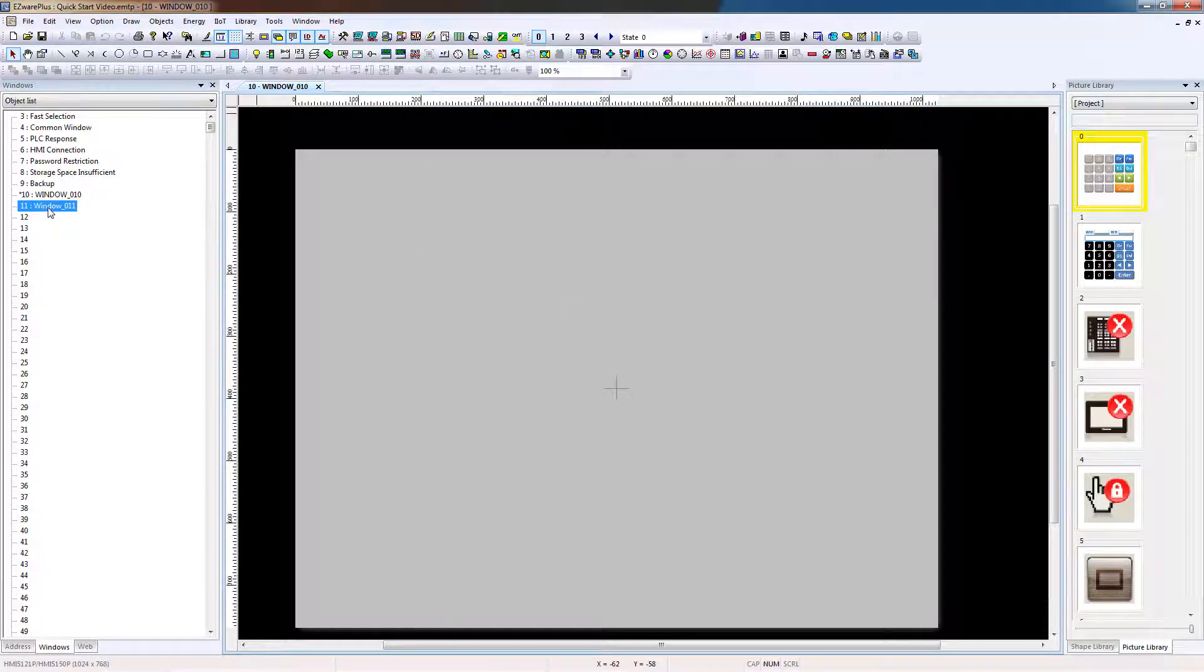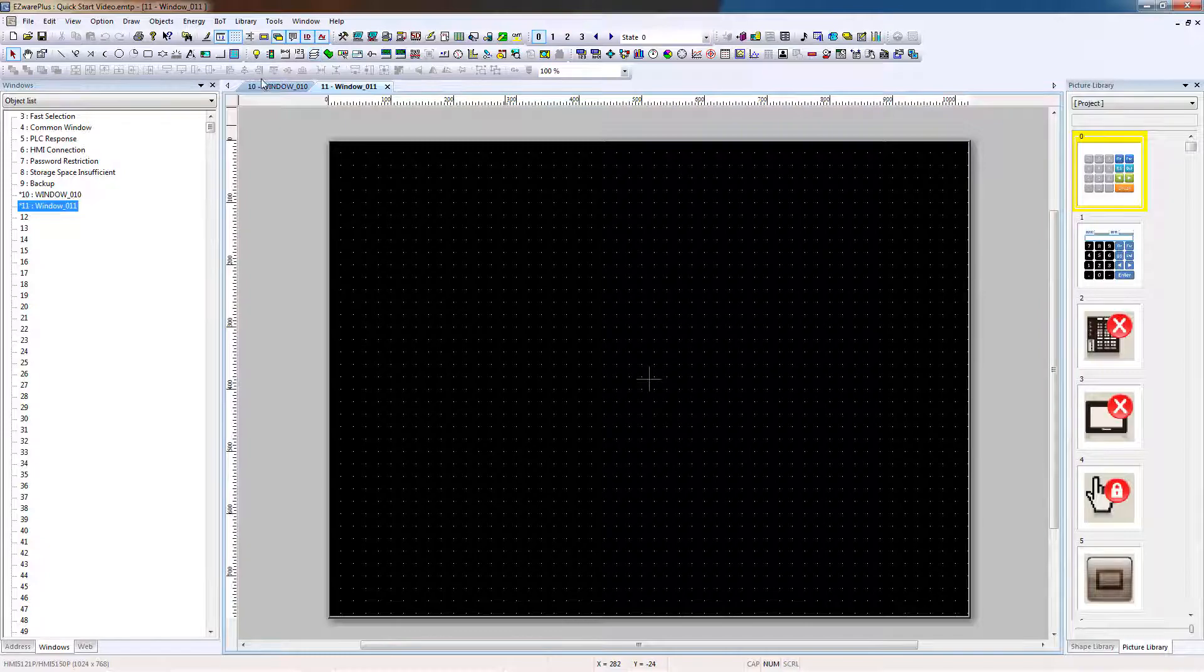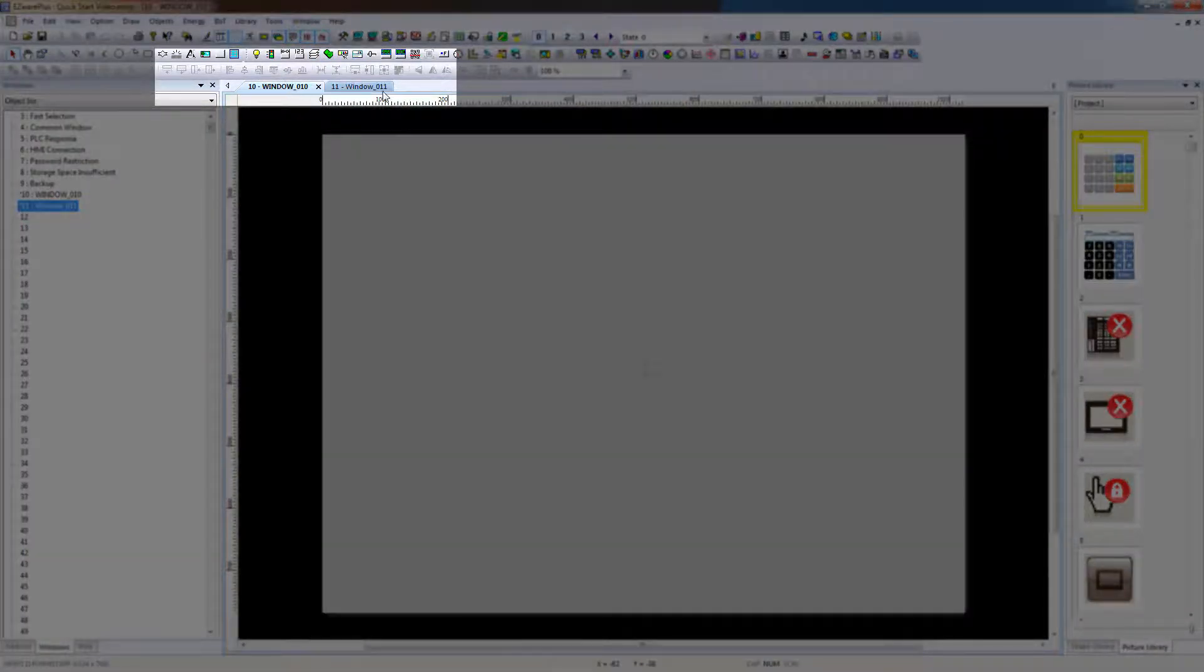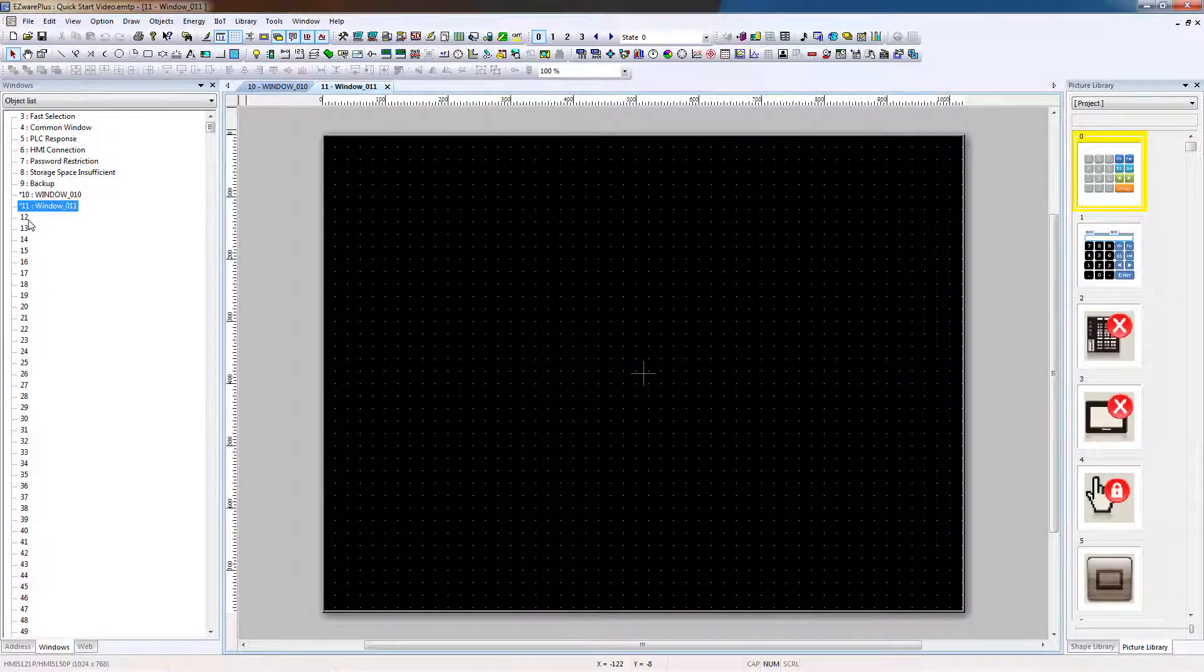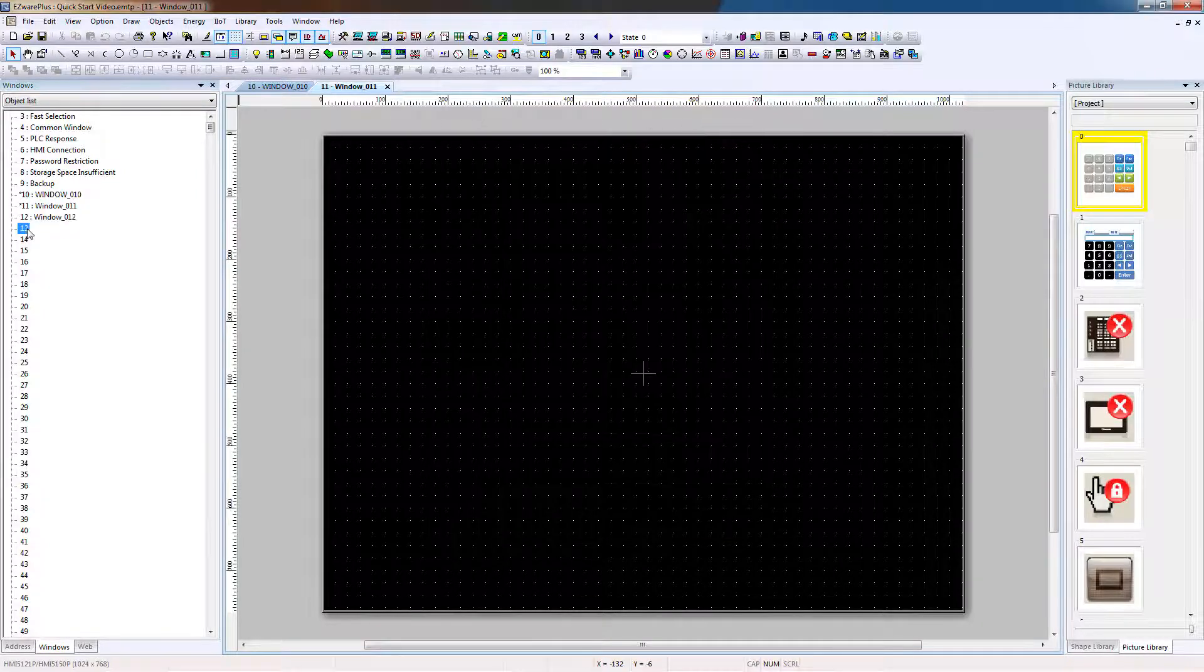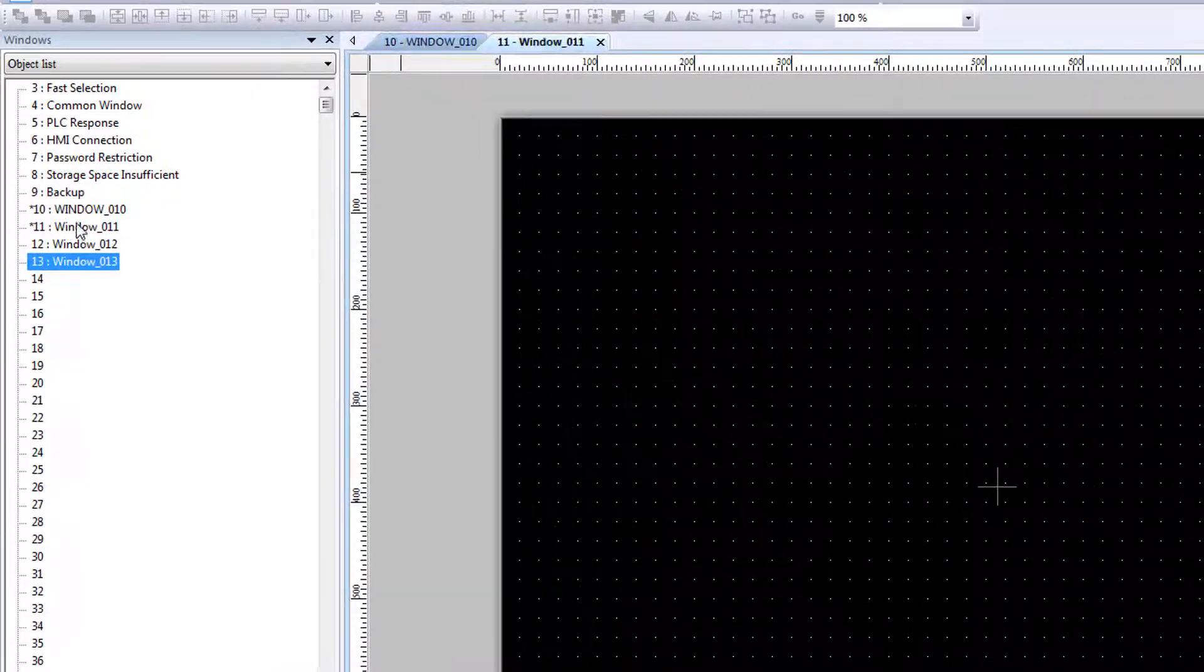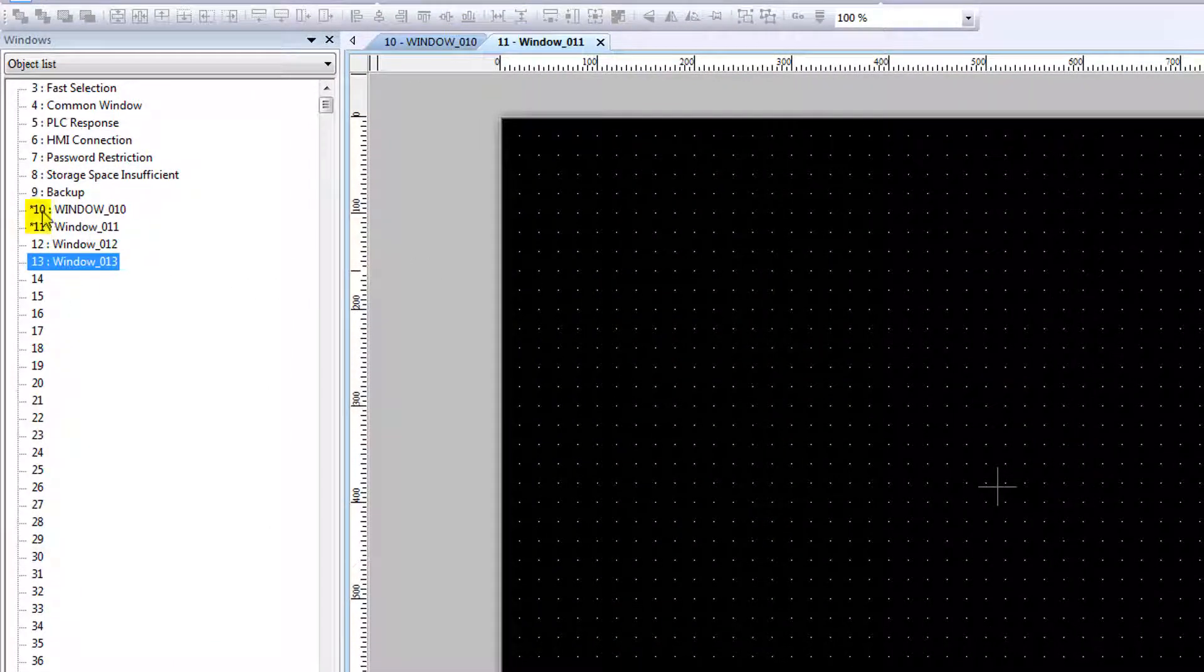To open a window from the window tree, double-click it. The new window is opened in your main area, and you can toggle between open windows in the tabs up above. We're going to create Windows 11, 12, and 13 for this project. Windows that are open in the main window will show an asterisk next to their number.